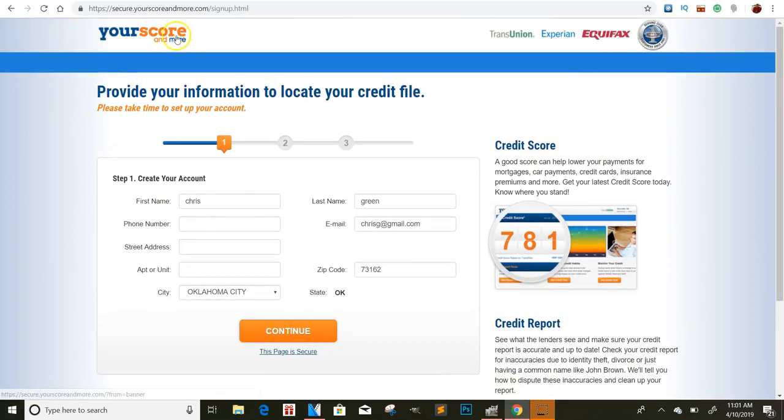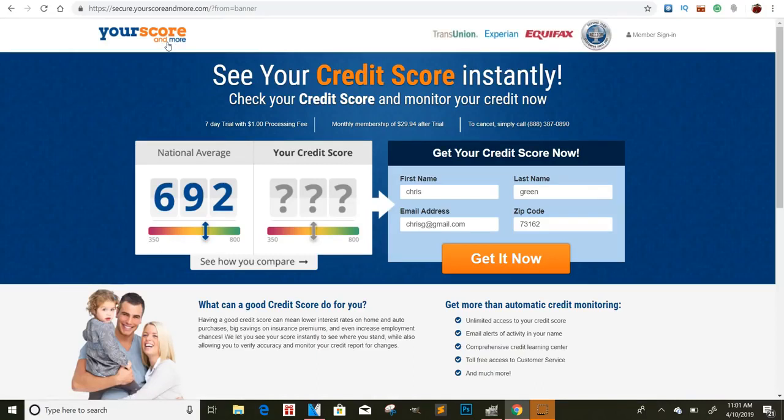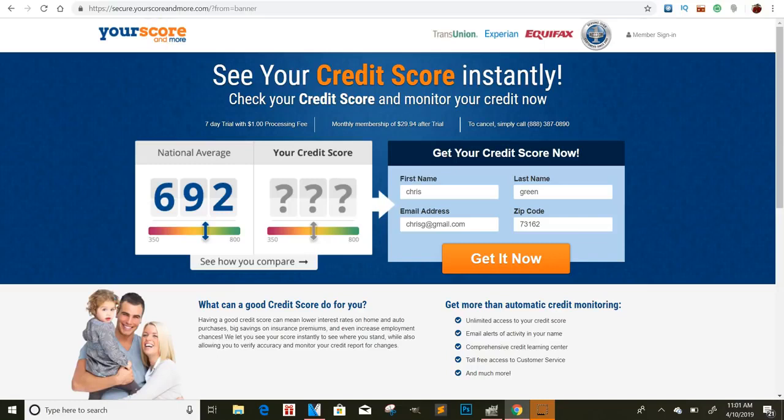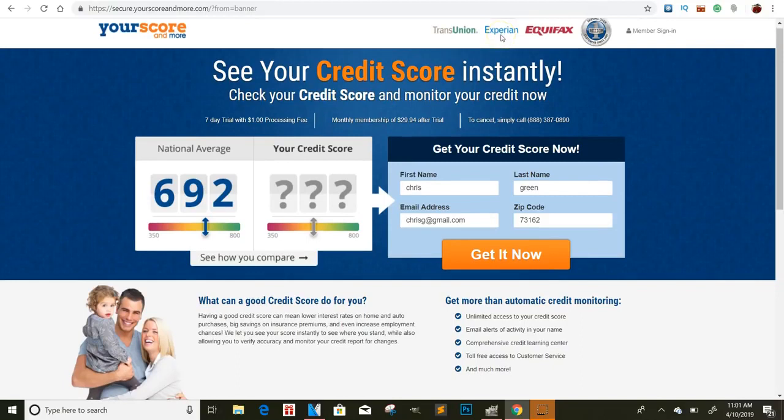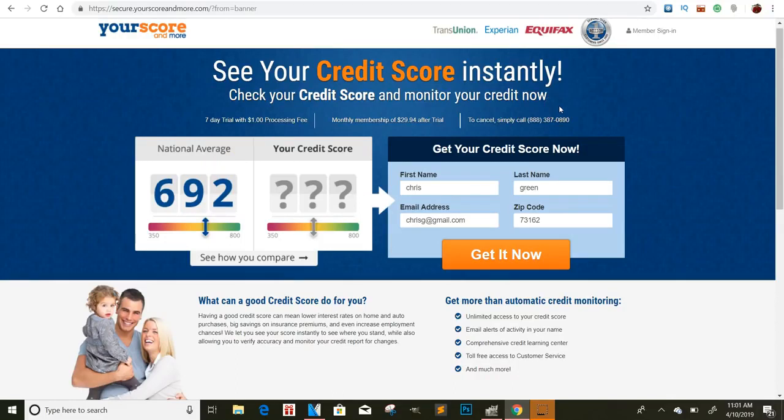Now the thing about this is, the one thing that's good about this is Credit Karma is not as accurate for the simple fact that it doesn't give you your FICO. This will actually, I believe, give you your FICO score. I think Credit Karma only goes through Equifax and maybe TransUnion, I believe. And it doesn't give you the Experian. So you'll get your actual FICO score. And you'll get everything else. So once they go through this, if you guys can figure out a way to market this, you can make $19 a lead.